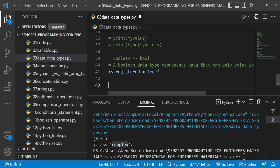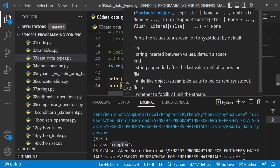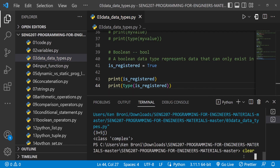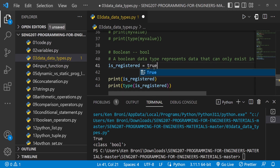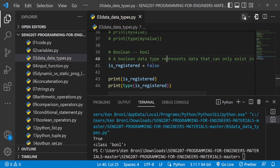If we print is_registered and print its data type, we get True and the class as bool. Remember, if I type t-r-u-e in lowercase, it is not the same as capital True — because Python is case sensitive. We can also have False, and when we run this, we see False and its data type is also bool.